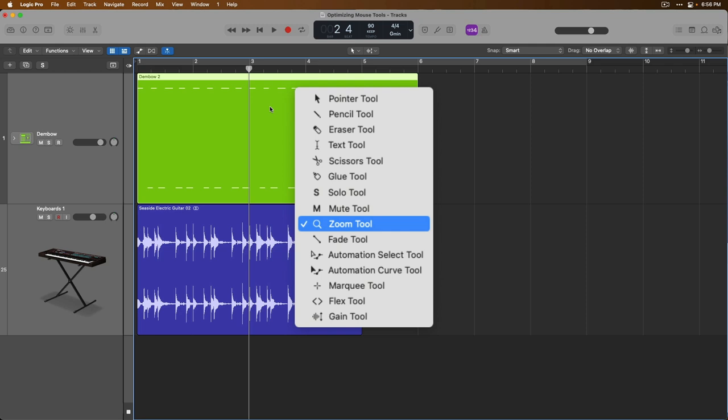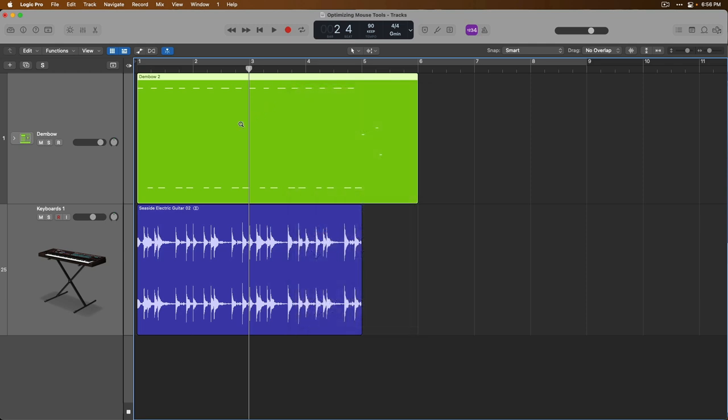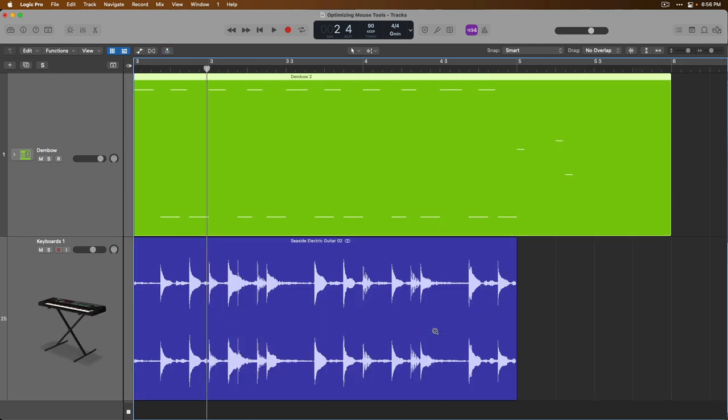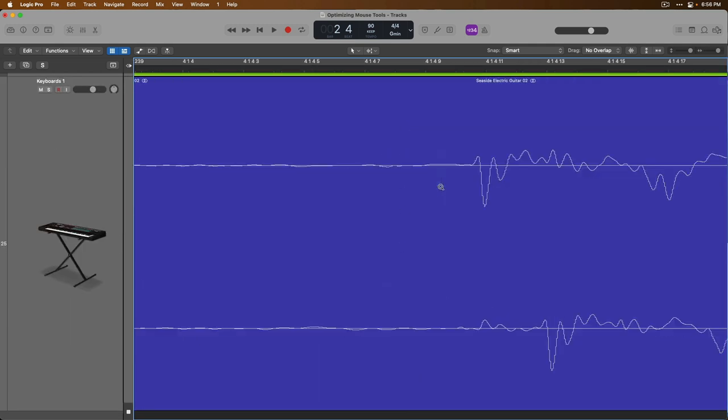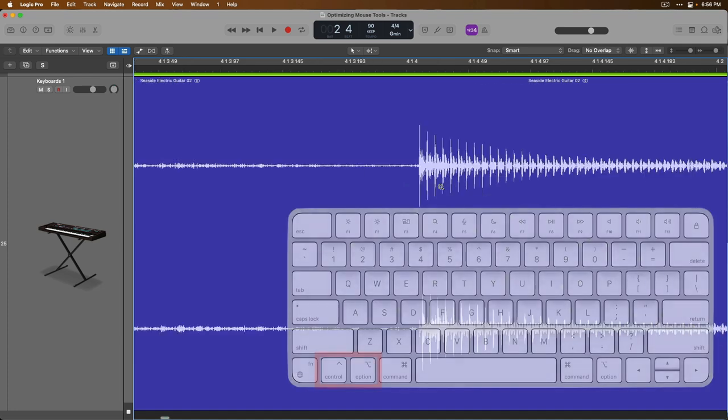The zoom tool is always available to you by holding Control and Option on your Mac's keyboard to bring it up, and then click, hold, and drag across the area that you want to zoom in on. And then when you want to zoom back out, hold Control and Option and just click.